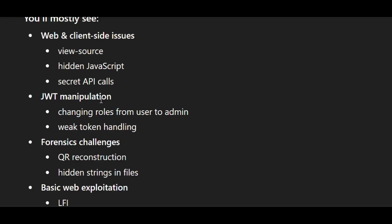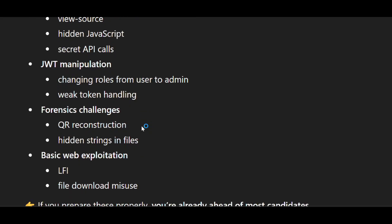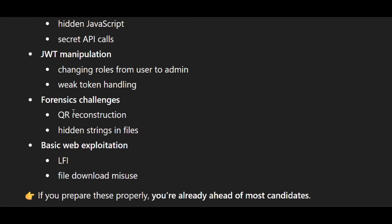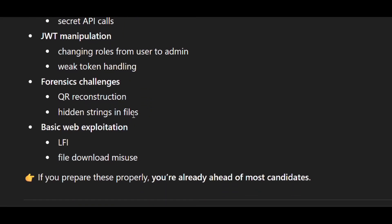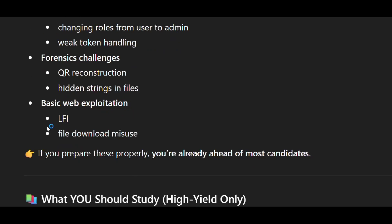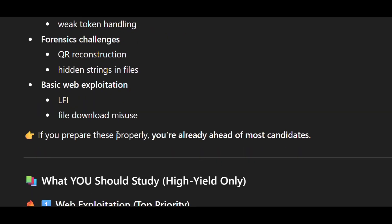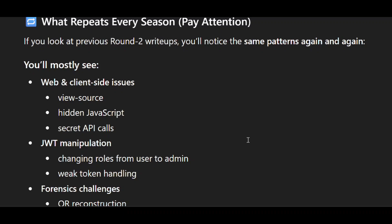Then JWT manipulation like changing roles from user to admin, and weak token handling. Then forensics challenges like QR reconstruction, hidden strings in files, and basic web exploitation like LFI and file download misuse. If you prepare these properly, you are already ahead of most candidates.